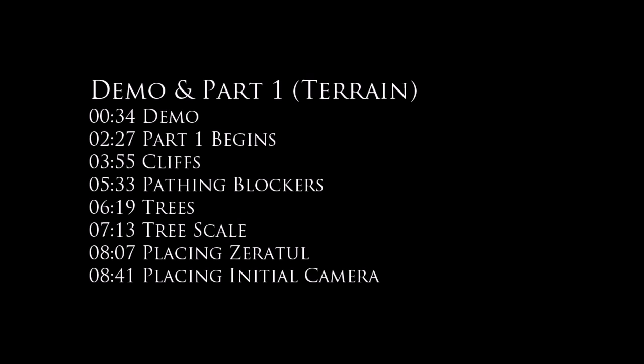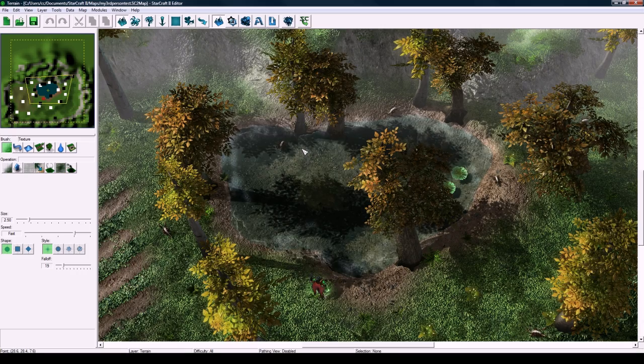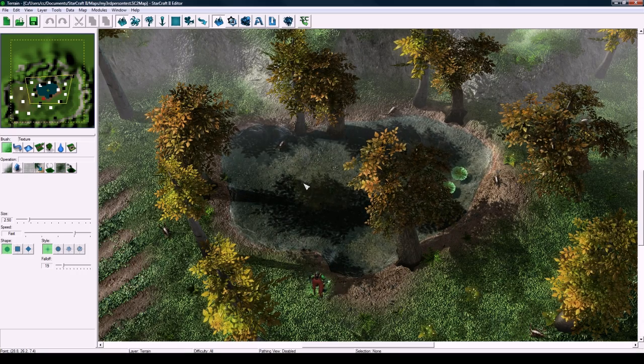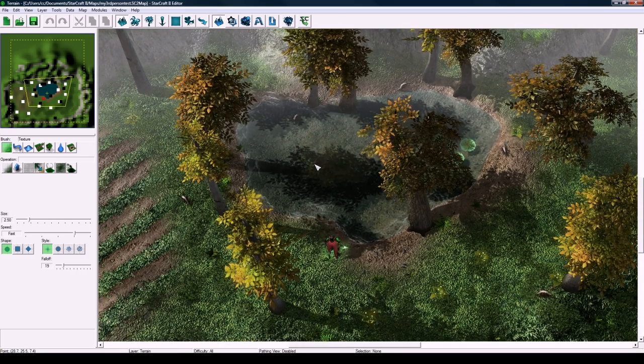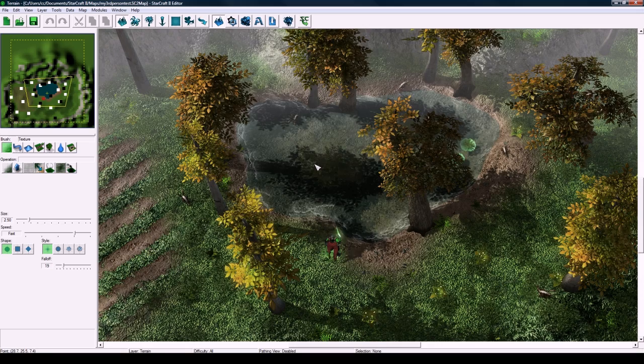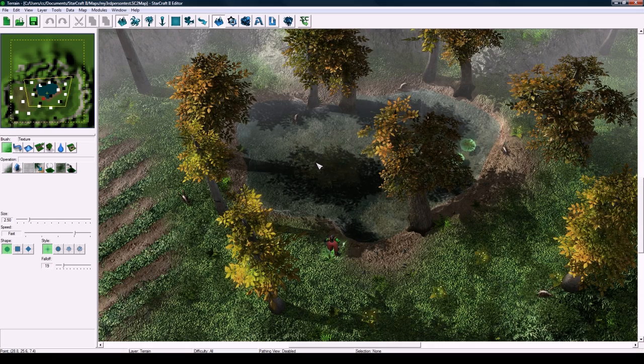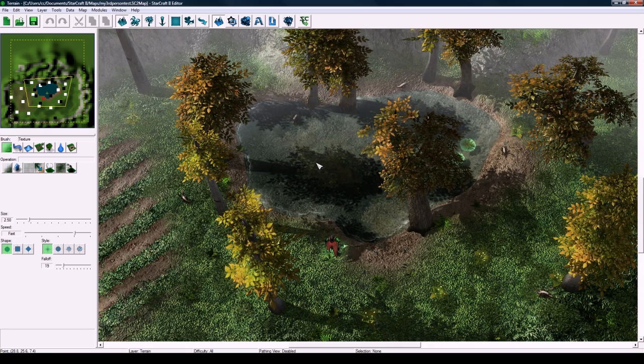The title does say third person RPG but it is going to be more about the technical side. This isn't going to be about how to make your hero level as I just made a giant tutorial about that.